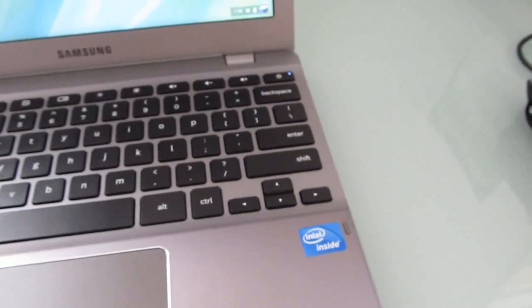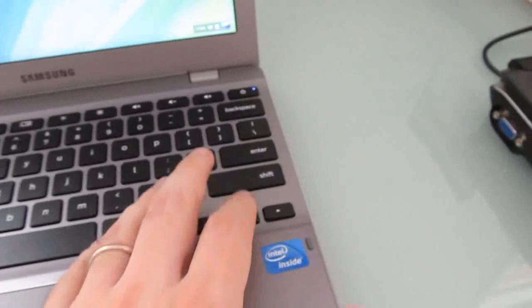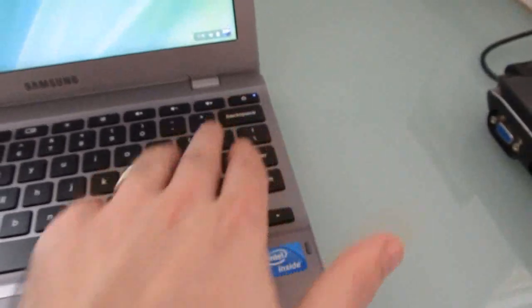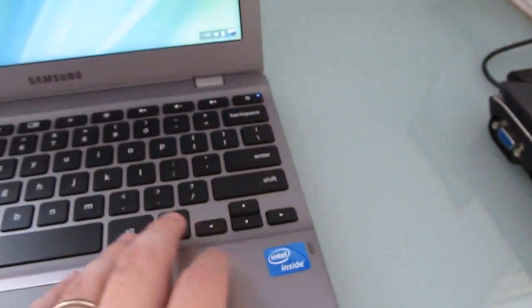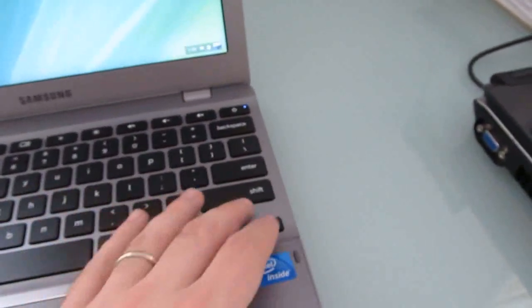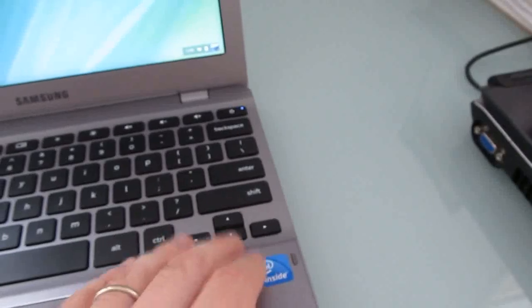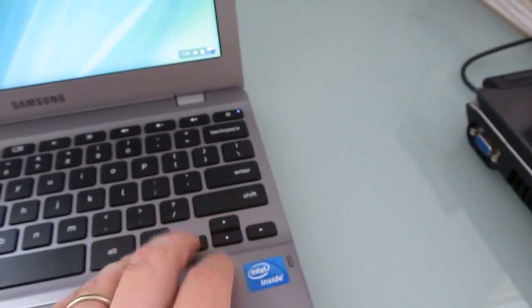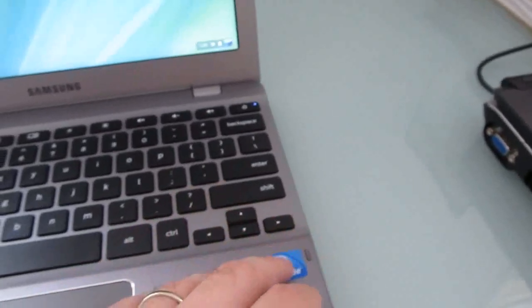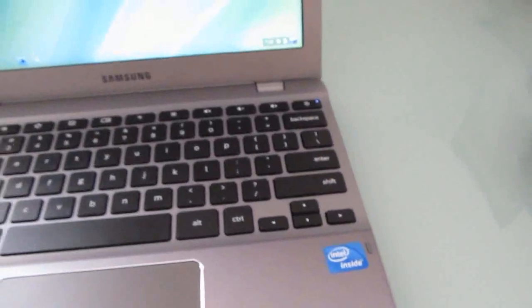In order to access those, you have to do some weird key combinations like alt backspace for delete or control alt up or down for page up and page down or left and right for home and end. It takes a little getting used to.